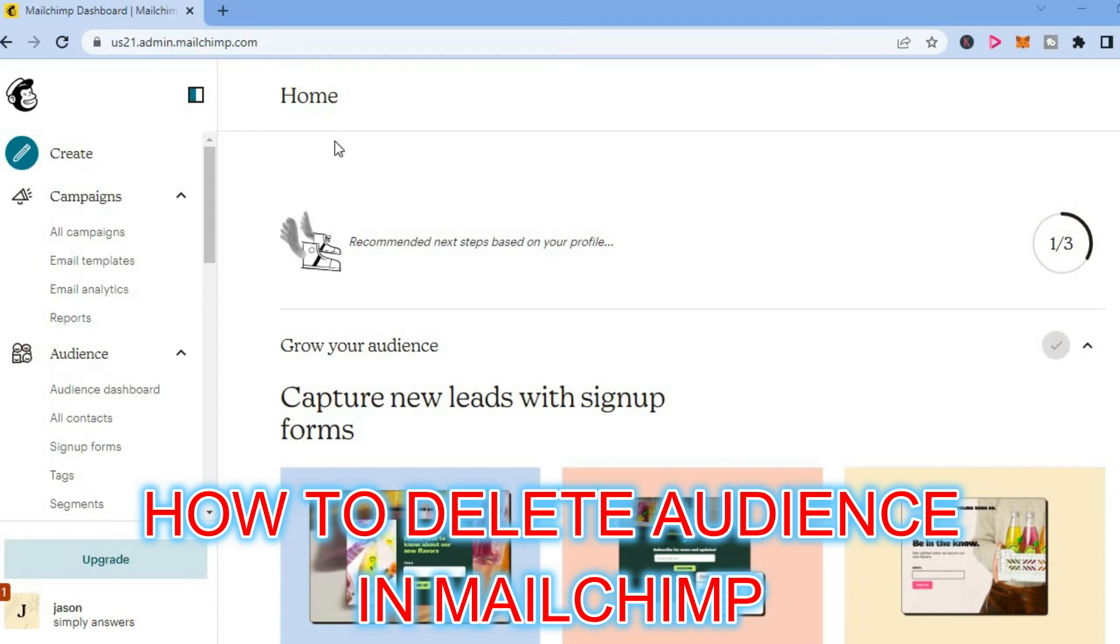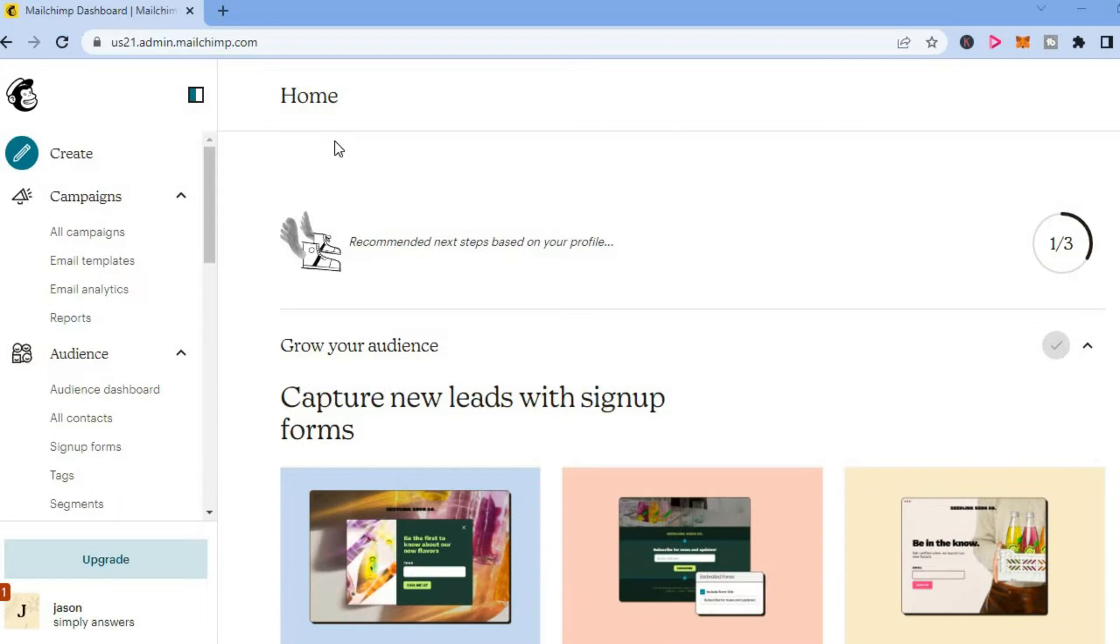Hello, welcome to Simple Answers. In this video, I will be showing you how to delete audience in MailChimp.